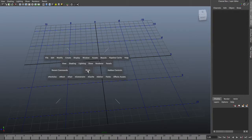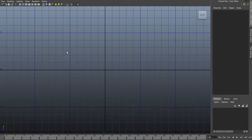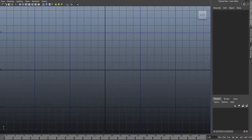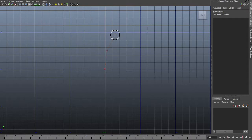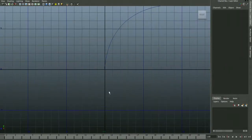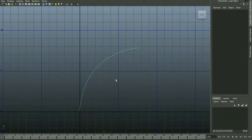The first thing you need to do is create a curve. Switch to the side view and use the CV Curve tool to click out a curve. Make it at an angle so that when it becomes dynamic it's a little easier to keep track of the changes.